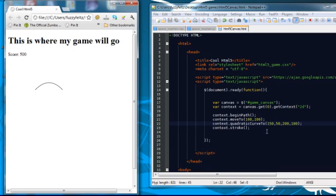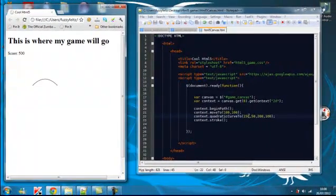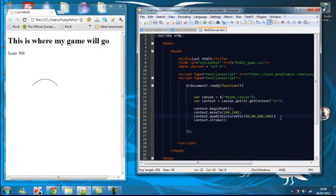Now, the next thing I'm going to show you is a Bezier curve. Technically, it's pretty much the same. The only difference is it's got two control points. So, if we get rid of this.